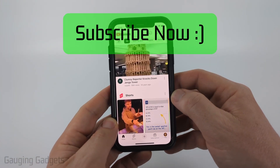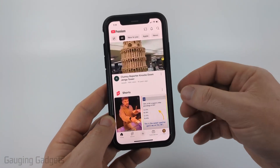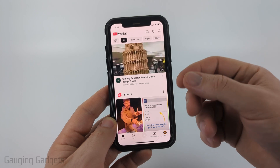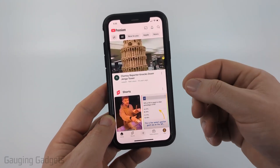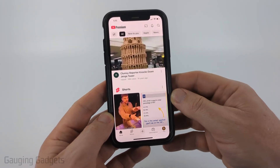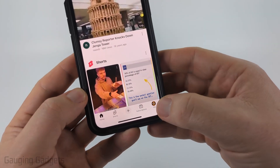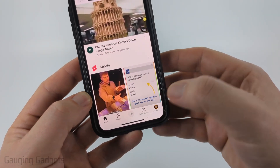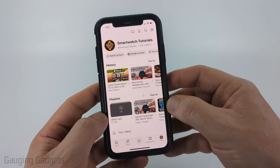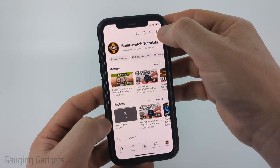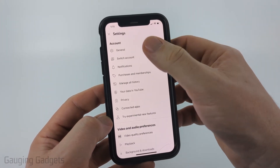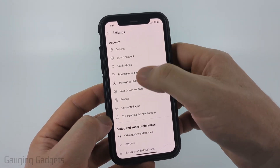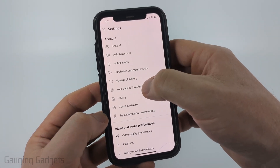Most likely this is because you currently have your YouTube search history turned off. We can easily turn it on by going down to 'You' in the bottom menu of the app, and then selecting the gear in the top right to open the settings.